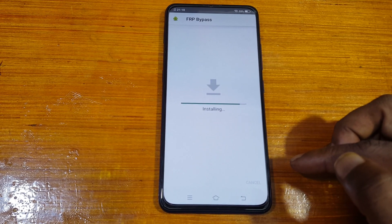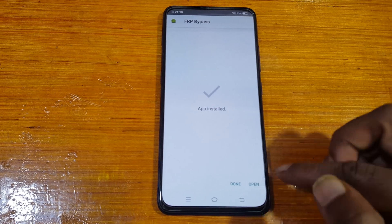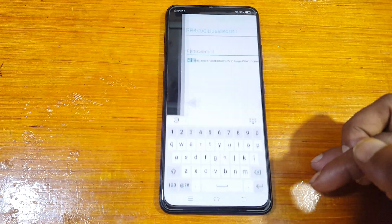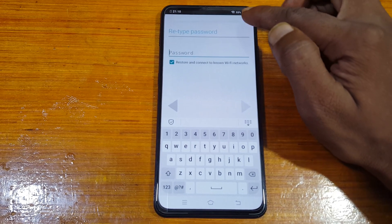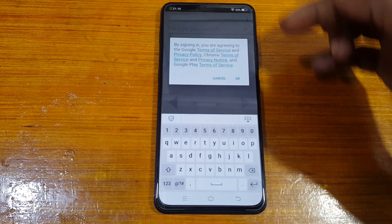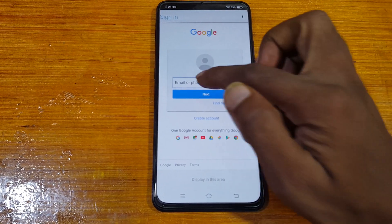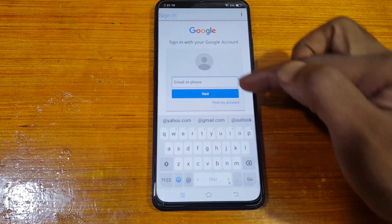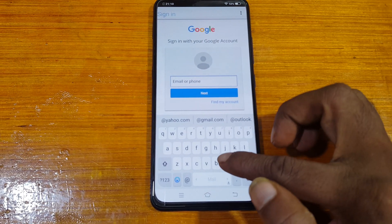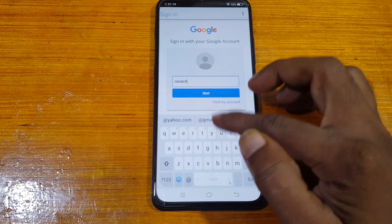Now click 'Bypass FRP', click Install, then click Open. You will see three options — tap Browser Sign In, click OK, then tap the field and type your own email ID.